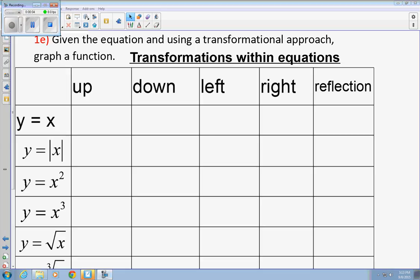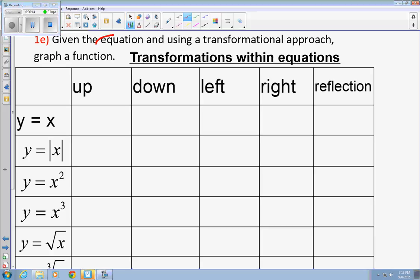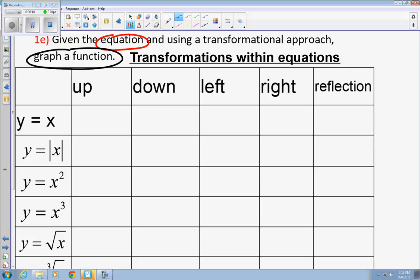Welcome back to math. This is 1e and 1f notes. 1e is given the equation and using a transformational approach to graph the function. I'm going to give you an equation, and your job is to graph the function from the equation. First, we're going to talk about each individual equation and what in the equation makes the graph go left, right, up, down, or reflect. I'll start off with y equals x, a linear function.